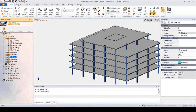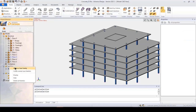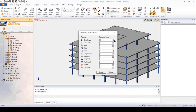We can define the load case for the loads imported from Revit, and we can use the project browser for creating load cases. The load cases are already defined, so we just add loads. At the beginning there is the self-weight load case.